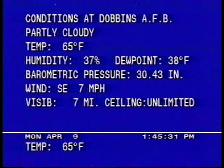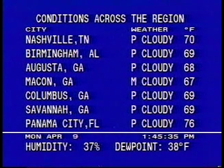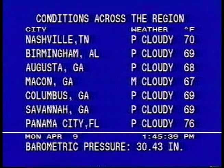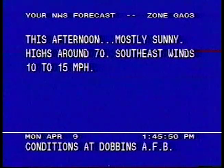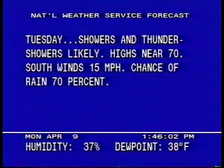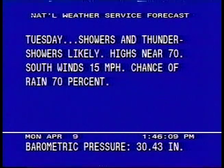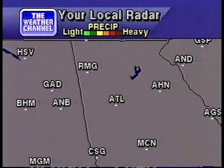The current conditions. The current radar showing any precipitation in your area. Intensity is indicated by the color code at the top of the screen.